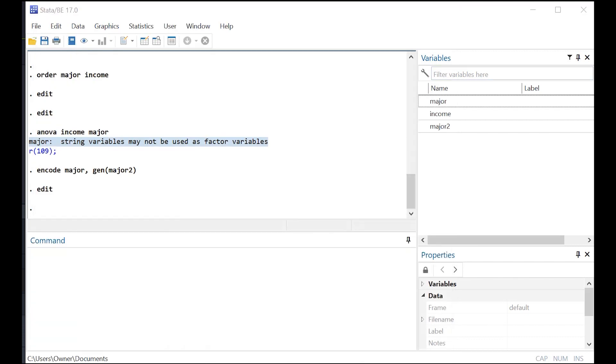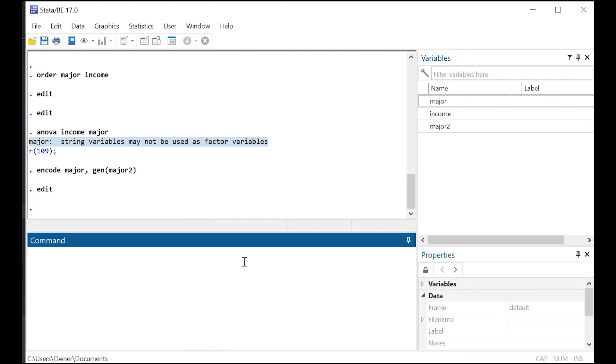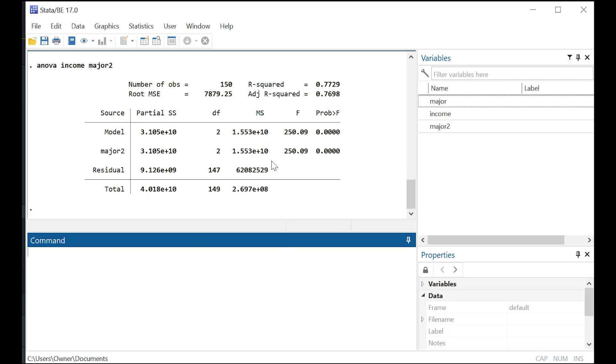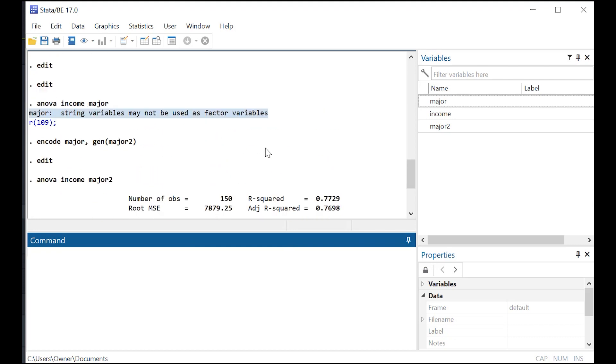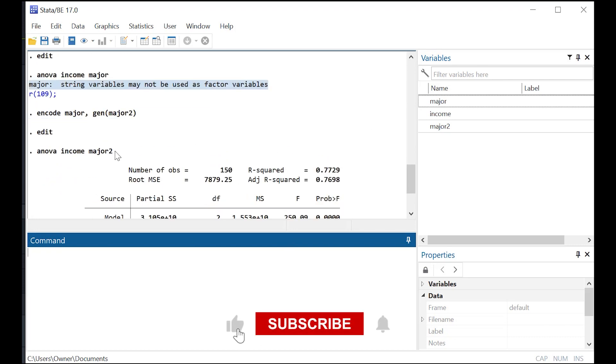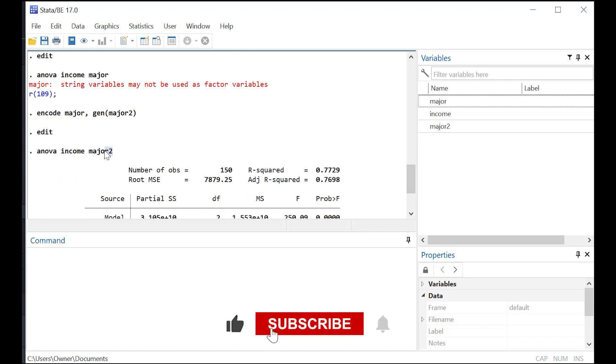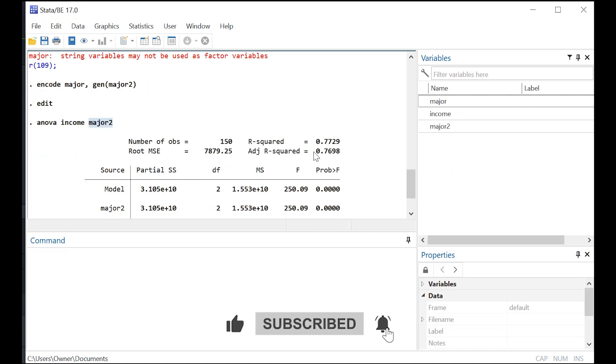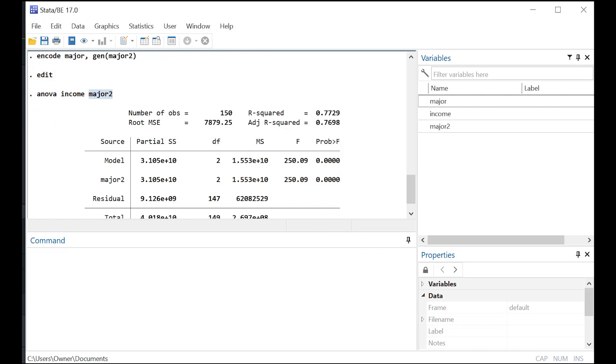Now, why is that necessary? Well, let's go back and do that ANOVA again that we talked about. And now you'll see that your model works. So you're able to run that ANOVA because this time you use the version of major that actually didn't have those string values in it, but it had numeric values in it, right? So that is what you need to be able to do.